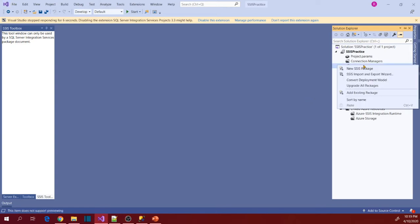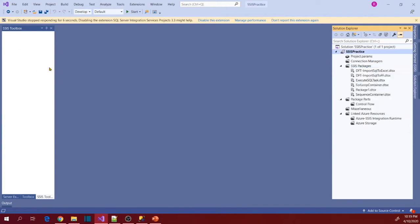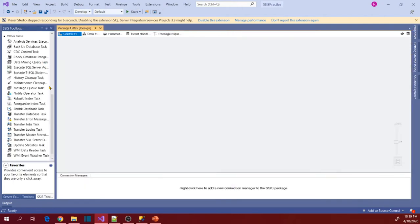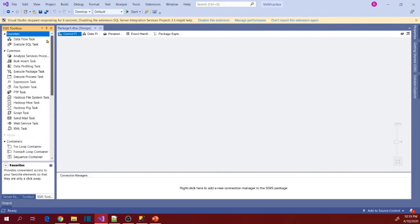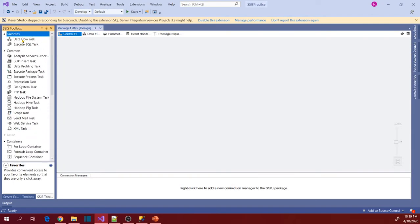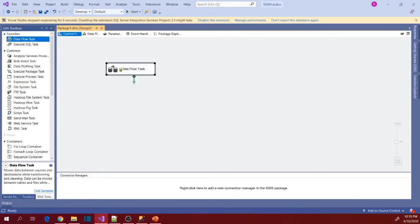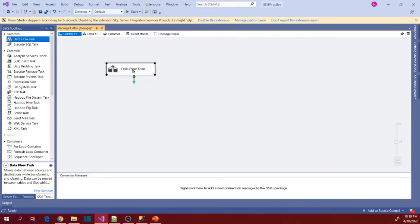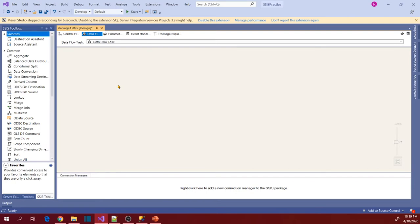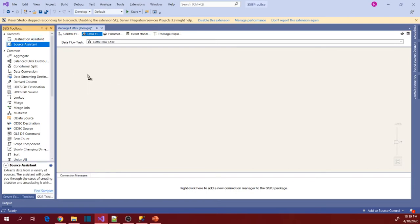So let's add a new package and go to Dataflow Task, drag into Package Designer and double click on the Dataflow Task and go to Source Assistant and drag that into Dataflow Task Designer.